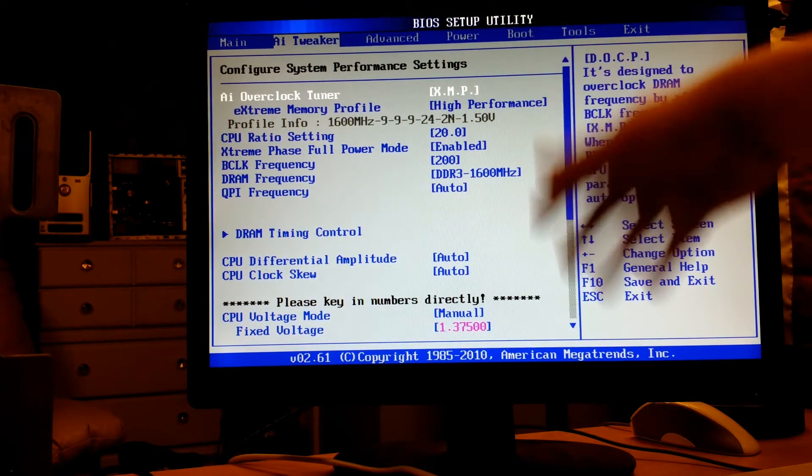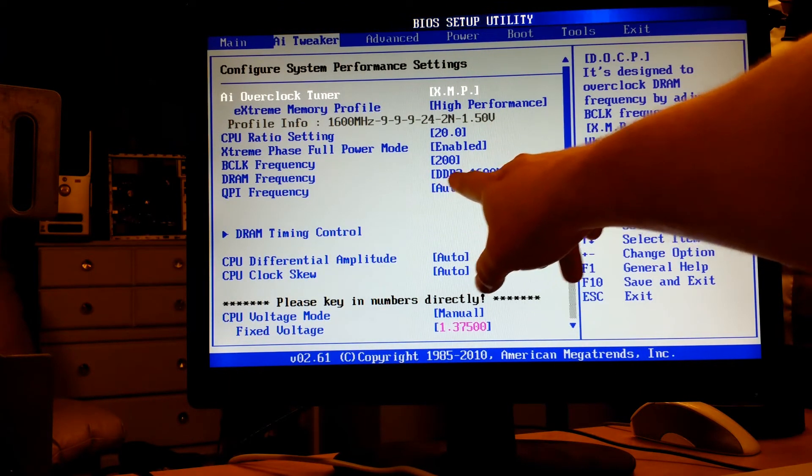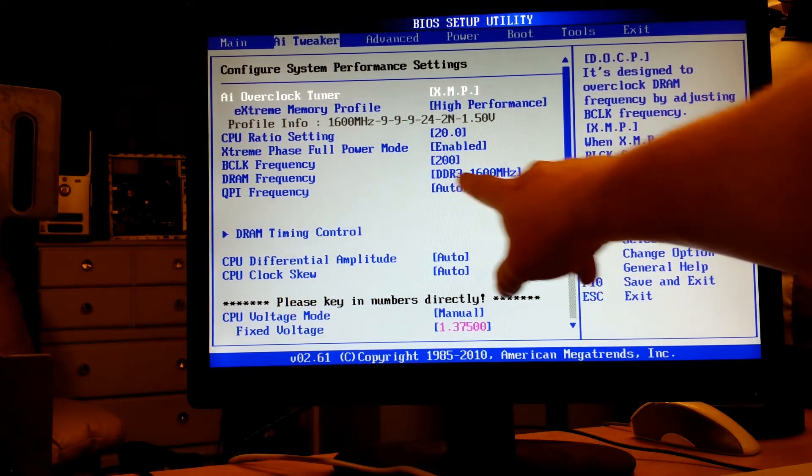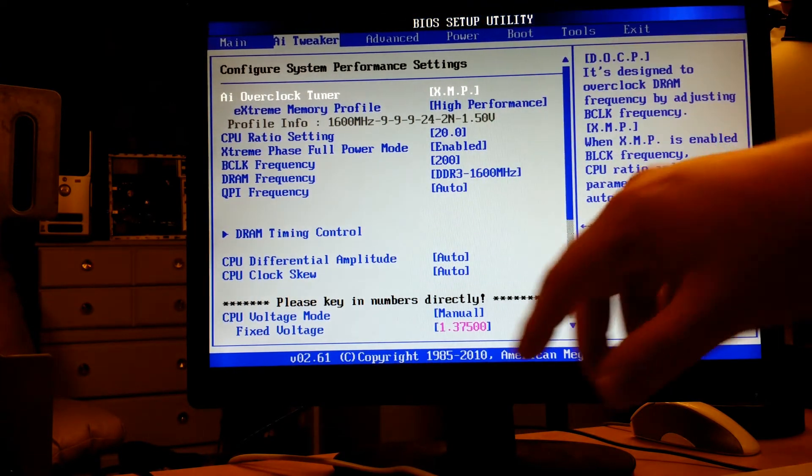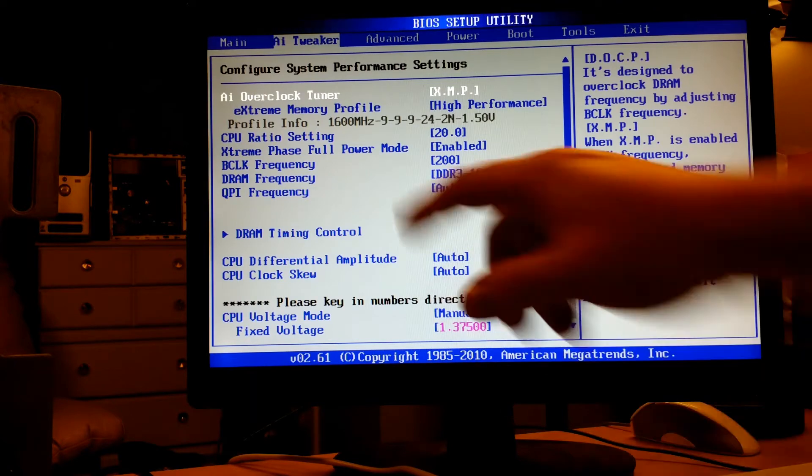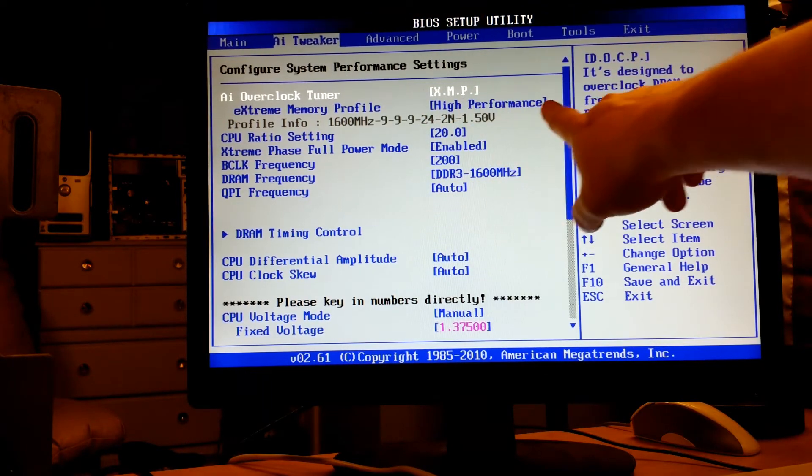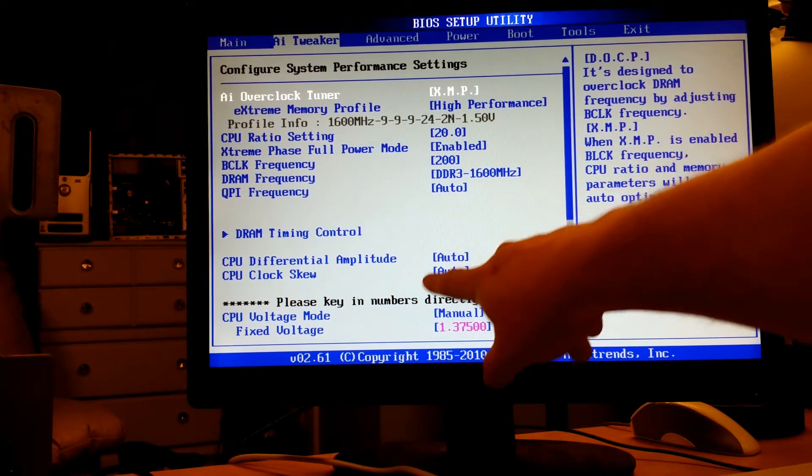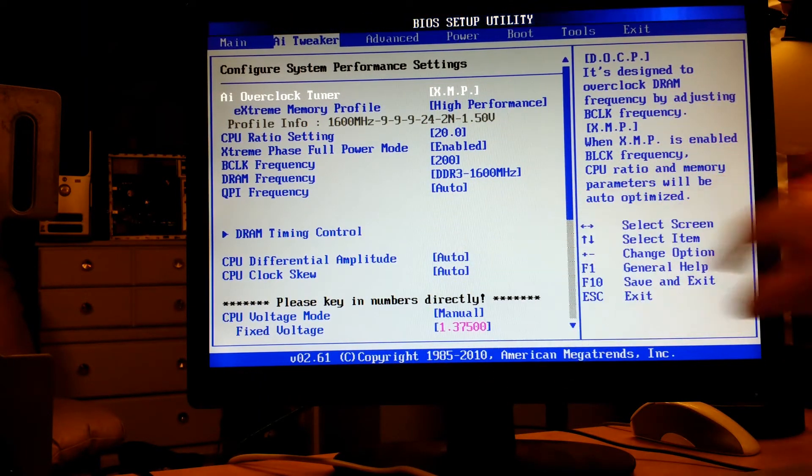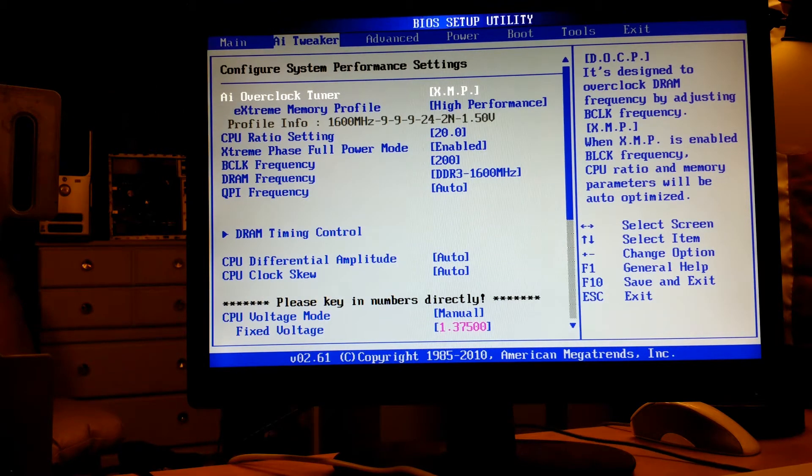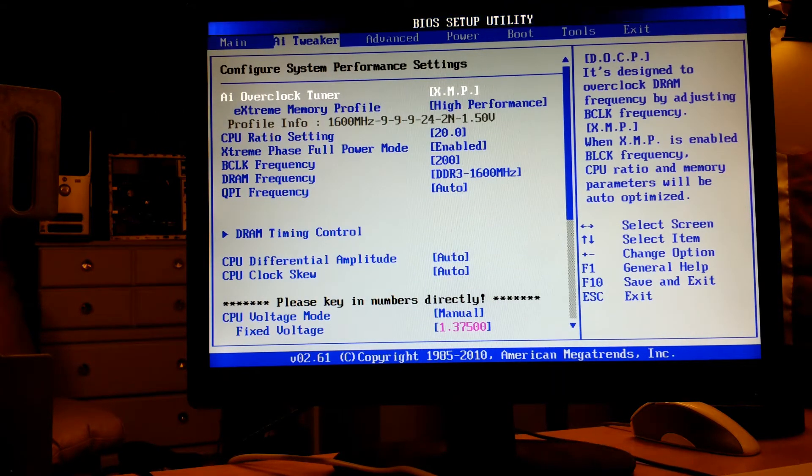Running the DDR 1300 at 1600, it seems to run nice and stable. I did turn on XMP high performance and had to jump the voltage up.